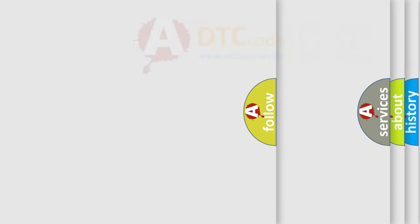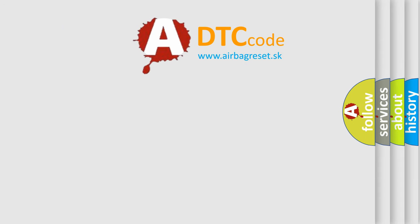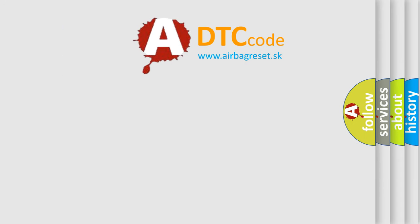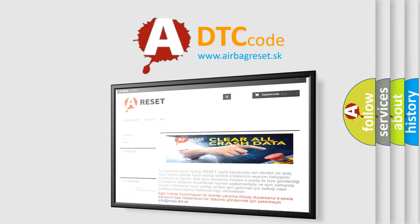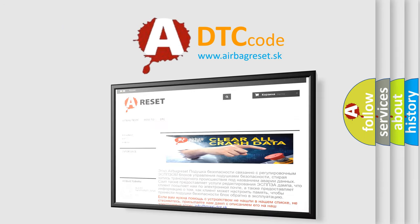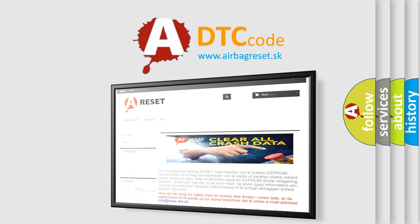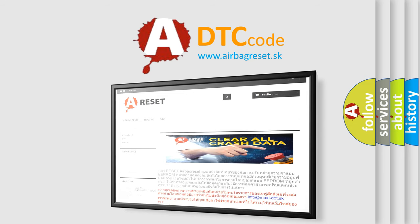The airbag reset website aims to provide information in 52 languages. Thank you for your attention and stay tuned for the next video.